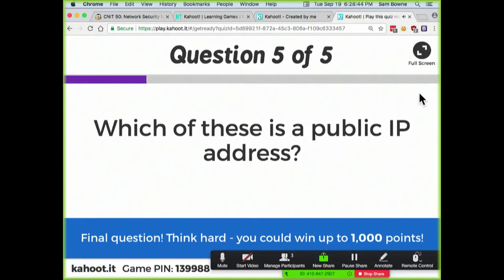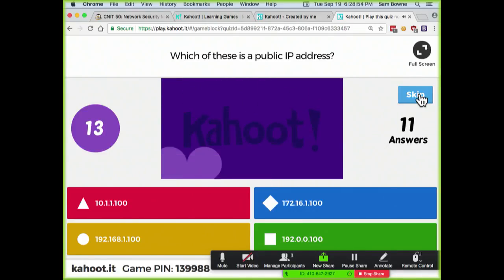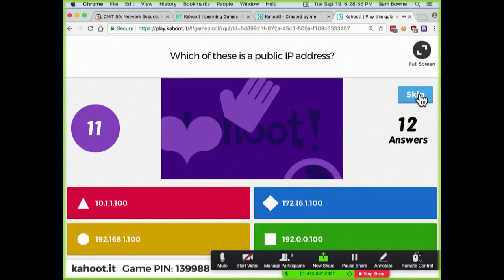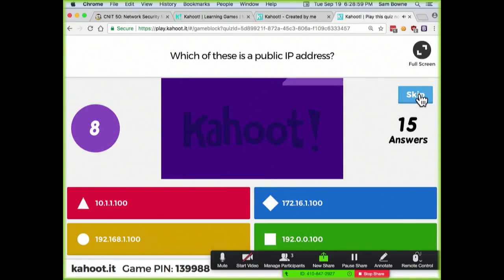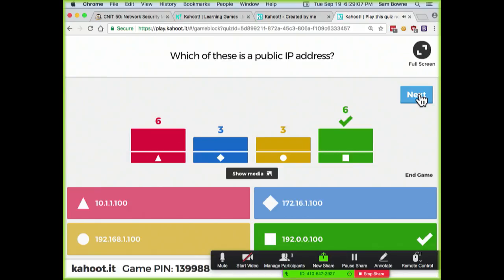Which of these is a public IP address? 192.0 is public — 192.168 is private, but 192.0 is a public address.